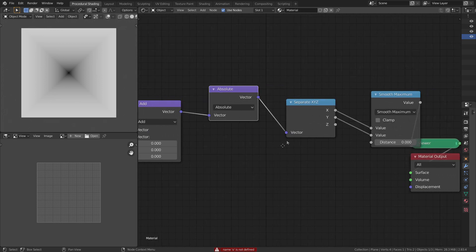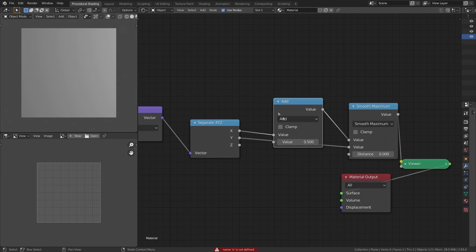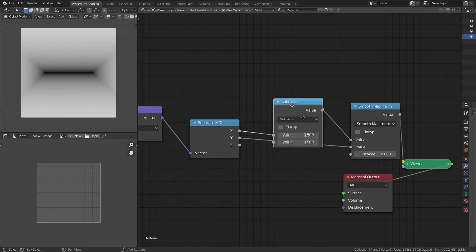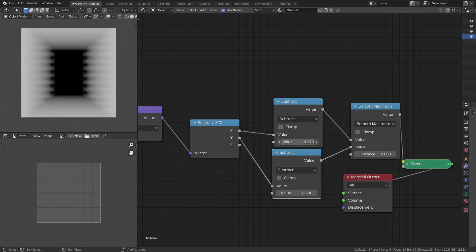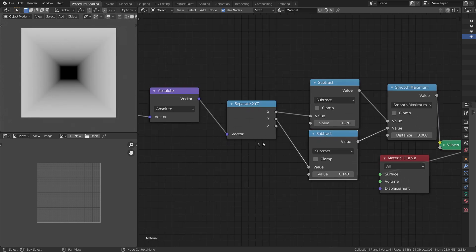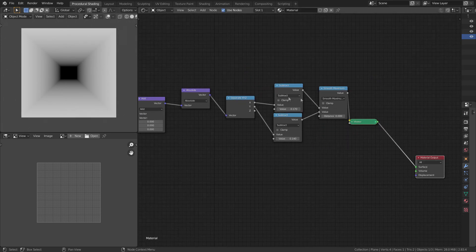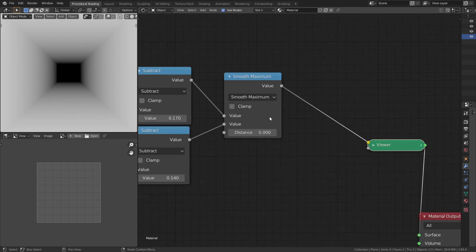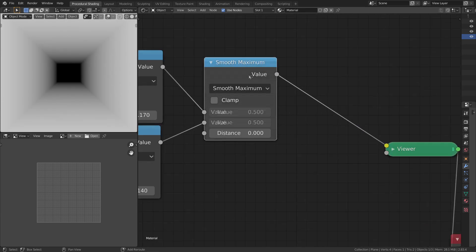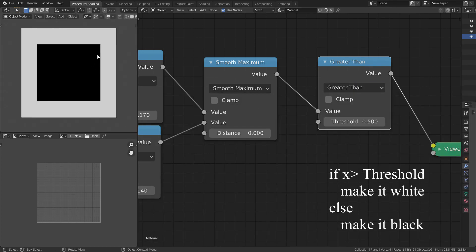We can control the width and height by subtracting a value from the x-axis and y-axis. Let's add a Math node after the x-axis and change the operation to Subtract. Now we can use the second socket of the Subtract node to control the width and height of the rectangle. We can see there is a gradient going from black to white, but we need a crisp edge. We can do that by adding a Greater Than node, which rounds all points where the value exceeds the threshold to 1, and elsewhere to 0.